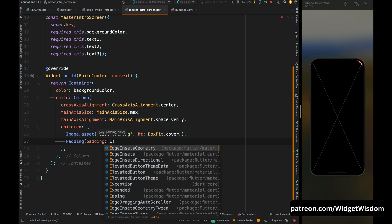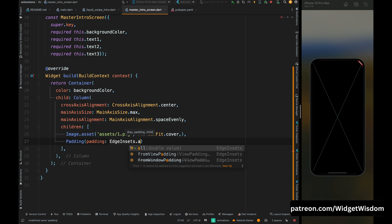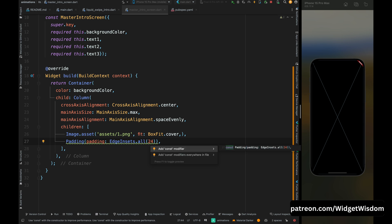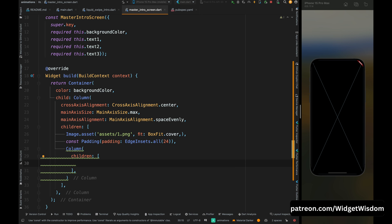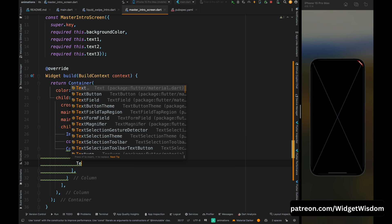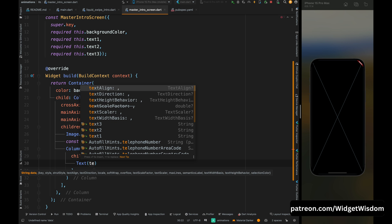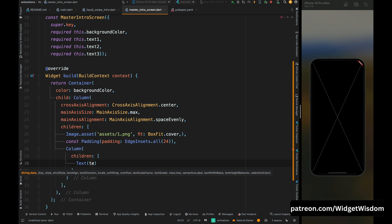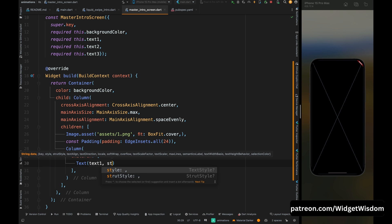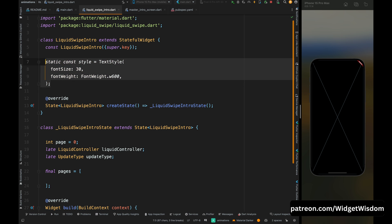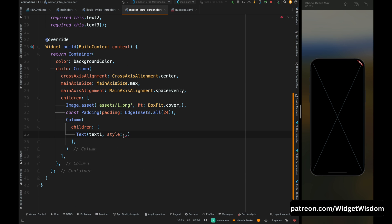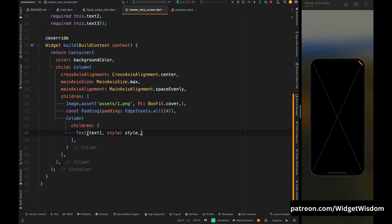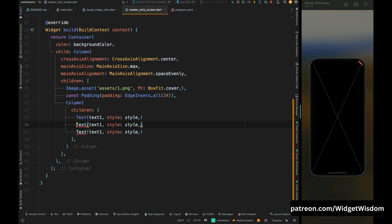Add a Padding widget with padding set to 24 on all sides, then add another Column widget. Inside the children, add a Text widget with the text property set to text1. Come to the LiquidSwipe screen, copy the style, add it inside this class, and then apply that style to the text widget. Copy this text widget and do the same for text2 and text3.